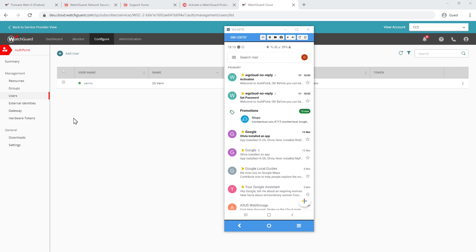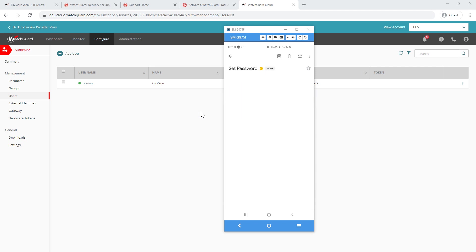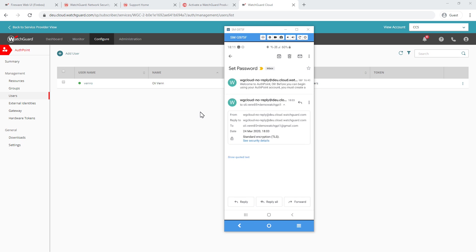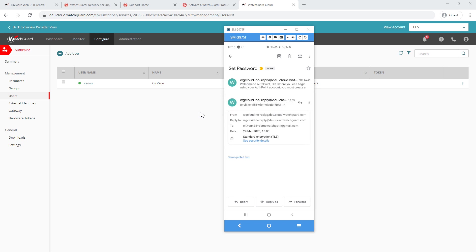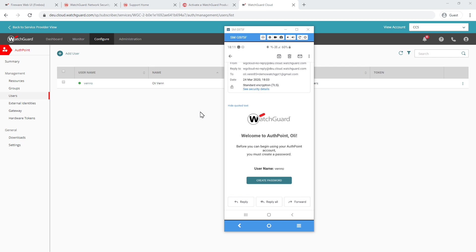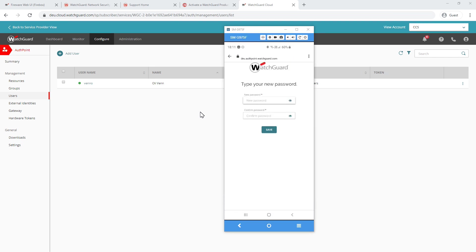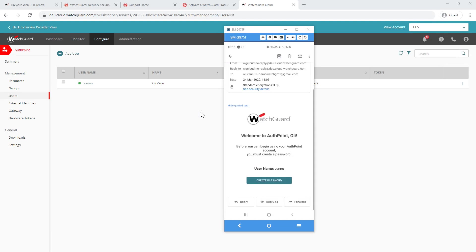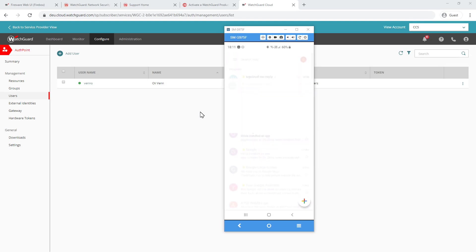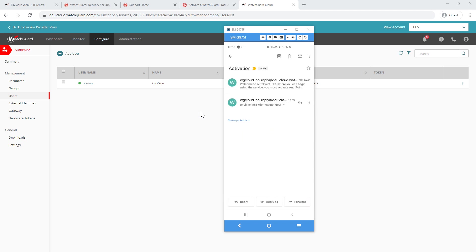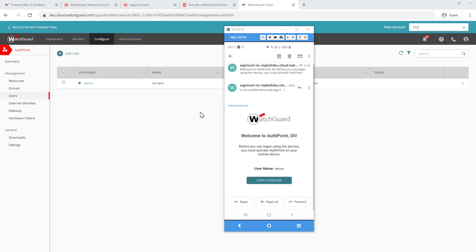So I paused the video for a moment there because I thought it'd be handy to actually show you what comes through on the user side. If you set up a user manually, they get two emails, one to activate and also one to set a password. If you integrate it with AD, so like an LDAP, you don't need to set the password. So I'm just going to open up the email here that I've got. And I'm going to select the create password link. And this then just takes me to AuthPoint where I can then type in a secure password for my user. And save. And now if I go to the other email, it's the activation email. And this will be the same email that everybody gets. So I can click start activation.